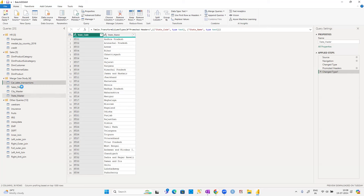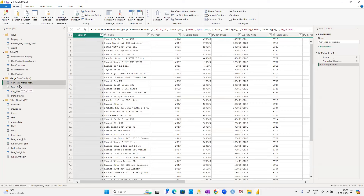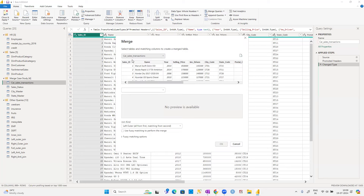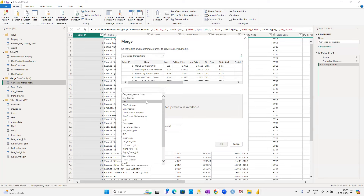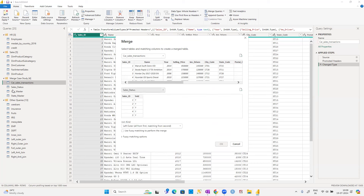Now I want to merge all four tables, but we can only merge two tables at a time. First, merge car sales transaction with the sales status table. Go to Merge Queries — I don't want to disturb the existing table, so choose 'Merge Queries as New'. Select the sales ID column from both tables.